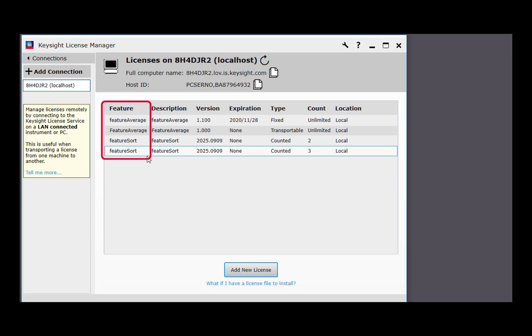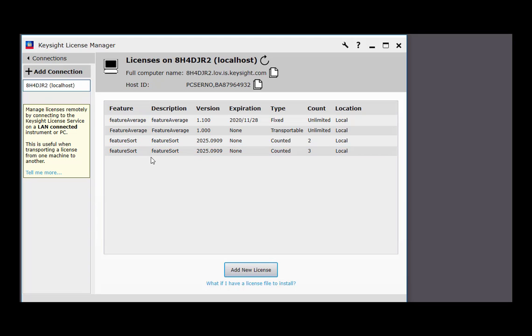These features belong to a fictitious Keysight product that has separately licensed mathematical functions like adding, averaging, sorting, and so forth.